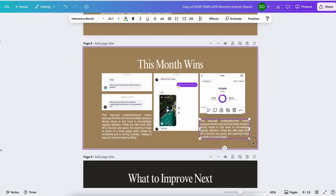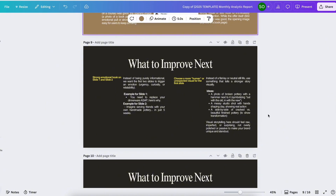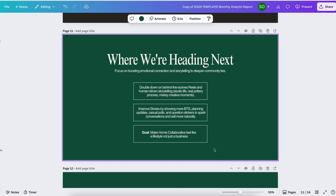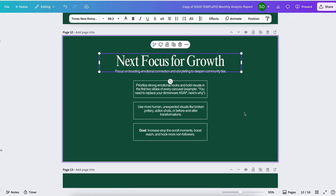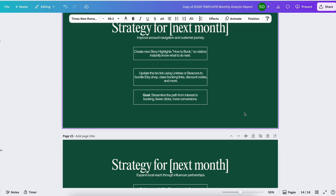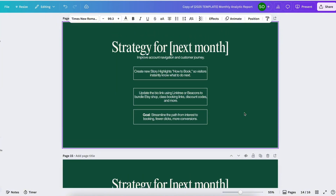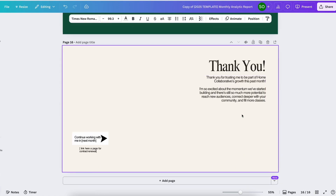You just need to explain what happened in each photo so the client doesn't have to guess what you're trying to say. Next is 'something to improve for the next month' so the client knows what to expect from you as a social media manager, along with your next steps. Also include 'next focus for growth' based on the results received this month, and the strategy — for example, if we have a low performing content pillar like 'travel diaries,' we may propose 'travel adventure' for the next month because that's what's working.